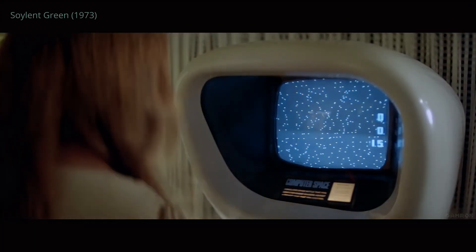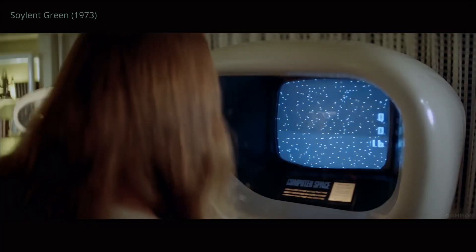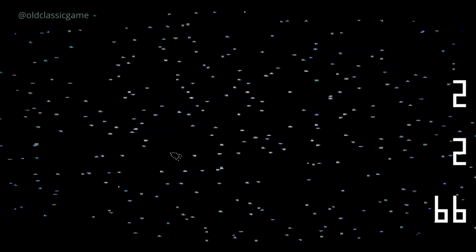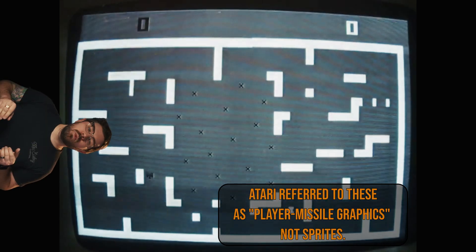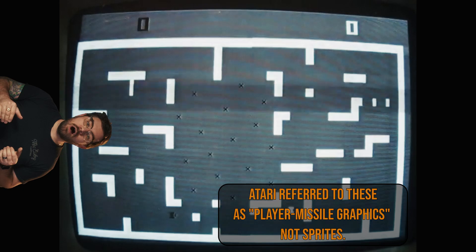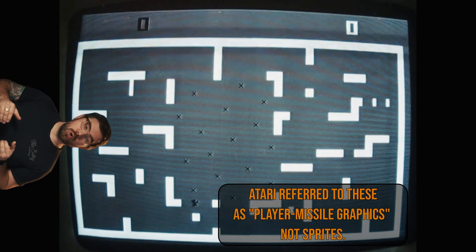The year is 1971. Video games were just blinking rectangles at this time, yet something revolutionary was already brewing. A year before Pong stole the spotlight, Computer Space used analog circuitry to create its visuals. Fast forward to 1974: Atari's arcade game Tank brought us one of the earliest examples of hardware-supported sprites.